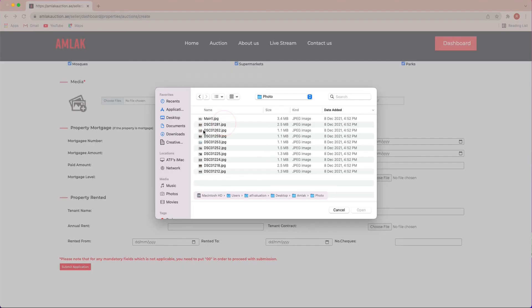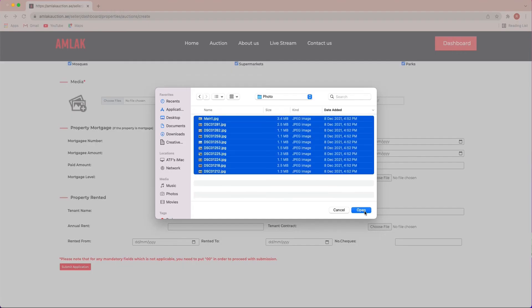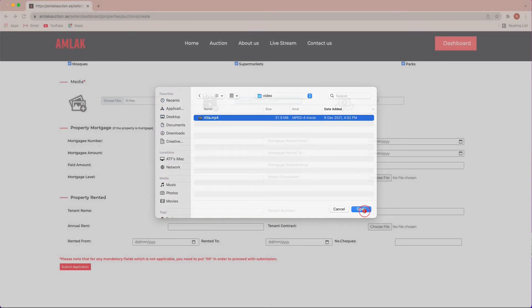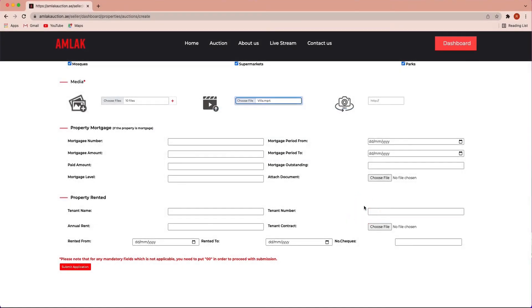Upload images, video and 360 virtual tour. If the property is mortgaged, fill out the required form. Additional information is required and must be filled prior to submission.